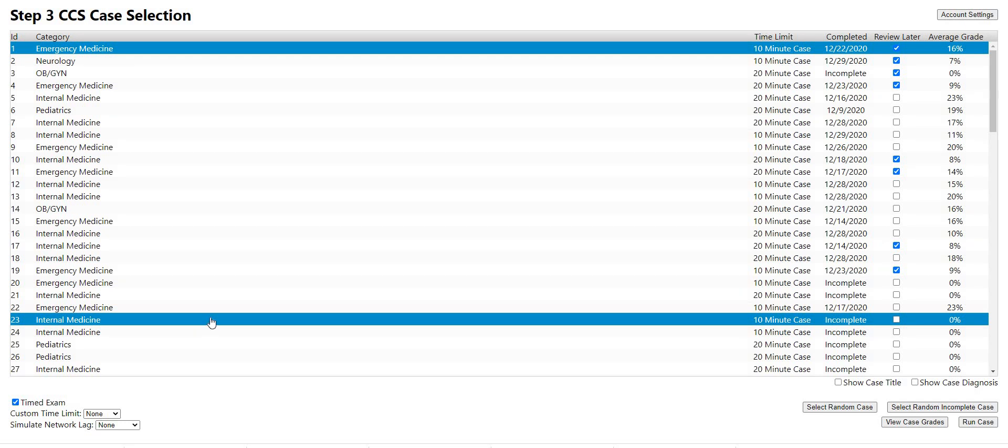Hello, my name is Steve from CCSCases.com and I'm going through a demo of our online version. So the good thing about the online version is it can be used on any modern browser, like Chrome, Edge, Firefox, Safari, any Chromium-based browser.